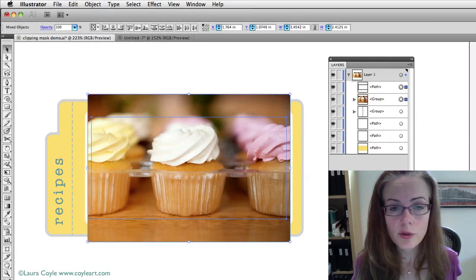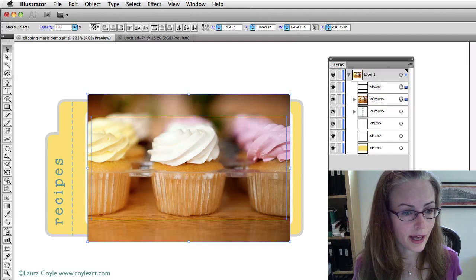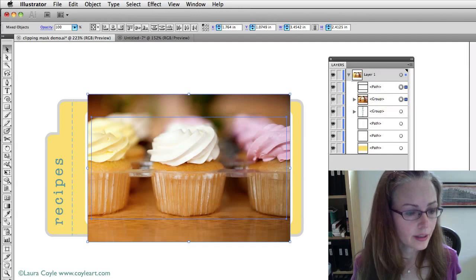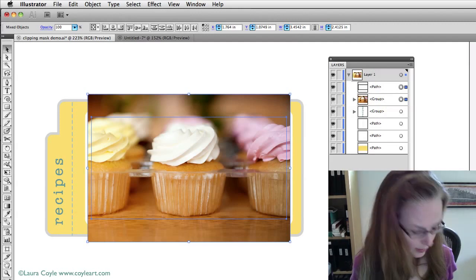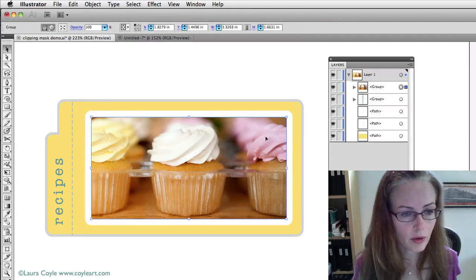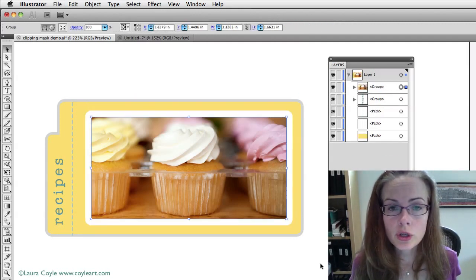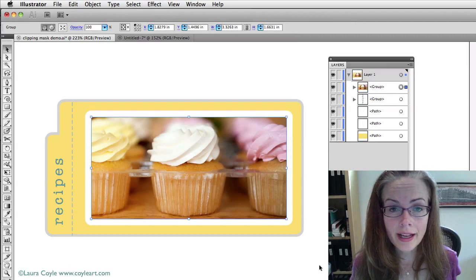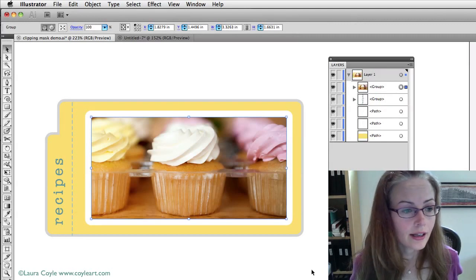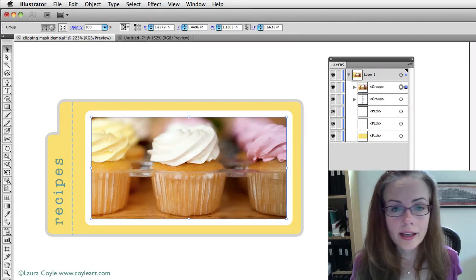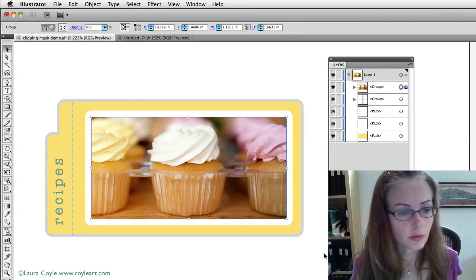So, that's the basics of working with clipping masks. Now, let me go ahead and I'm going to undo because I want that mask back. And then I'm going to show you a quick way to edit and move this around.